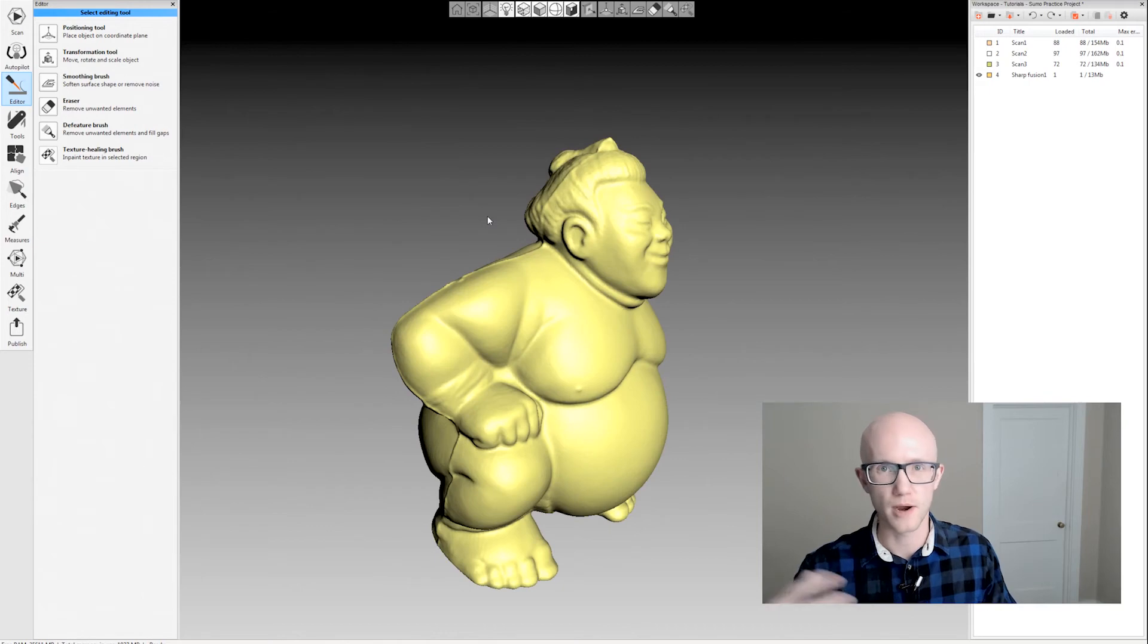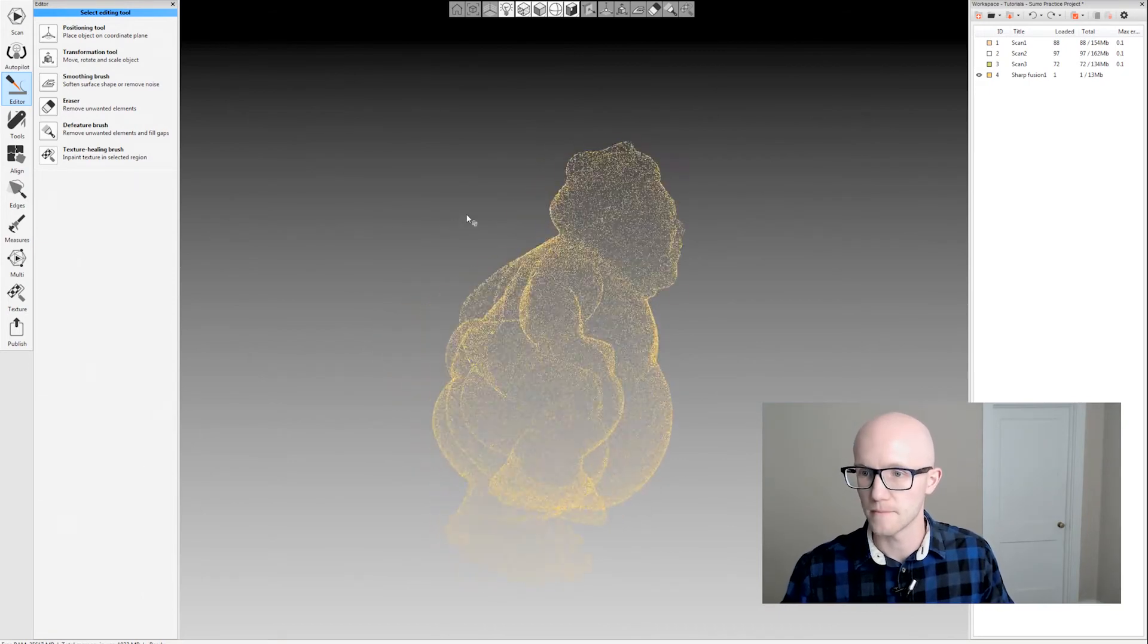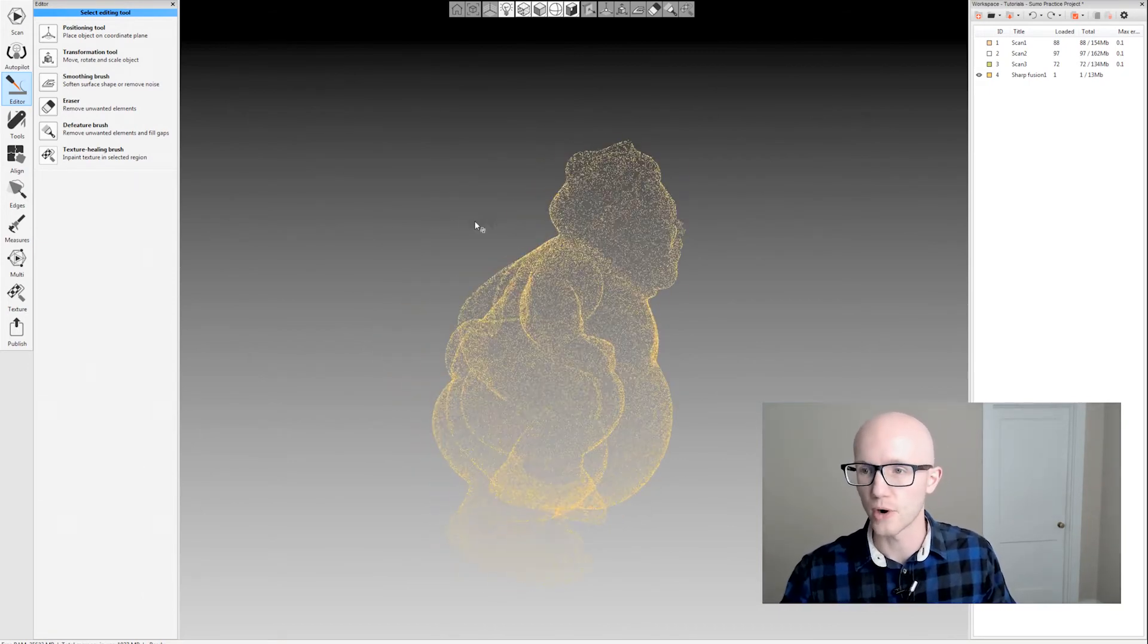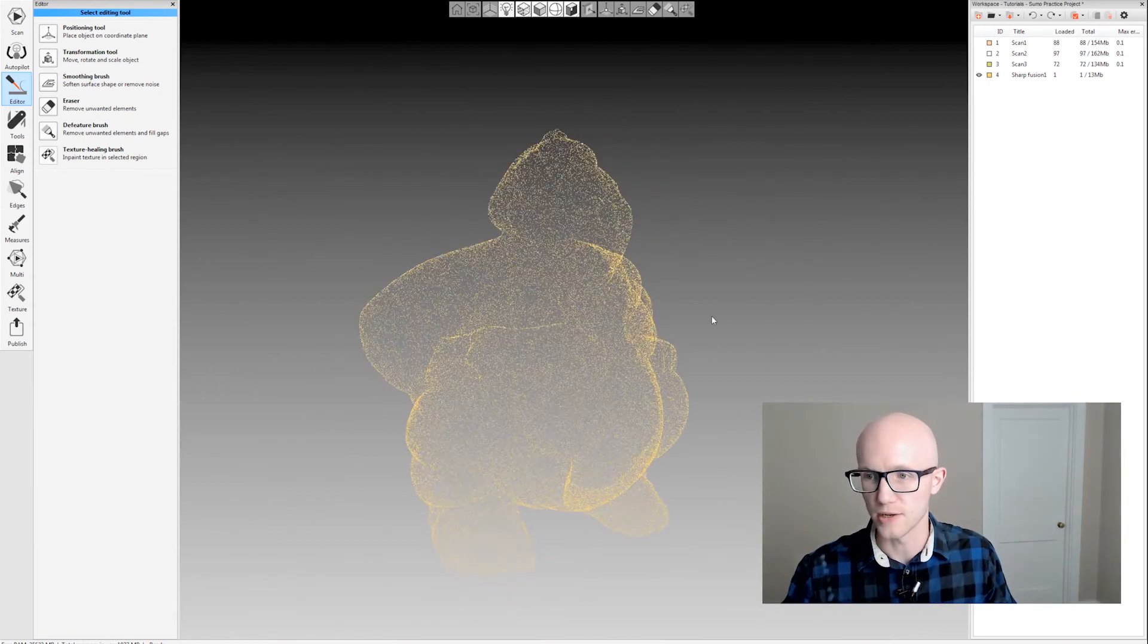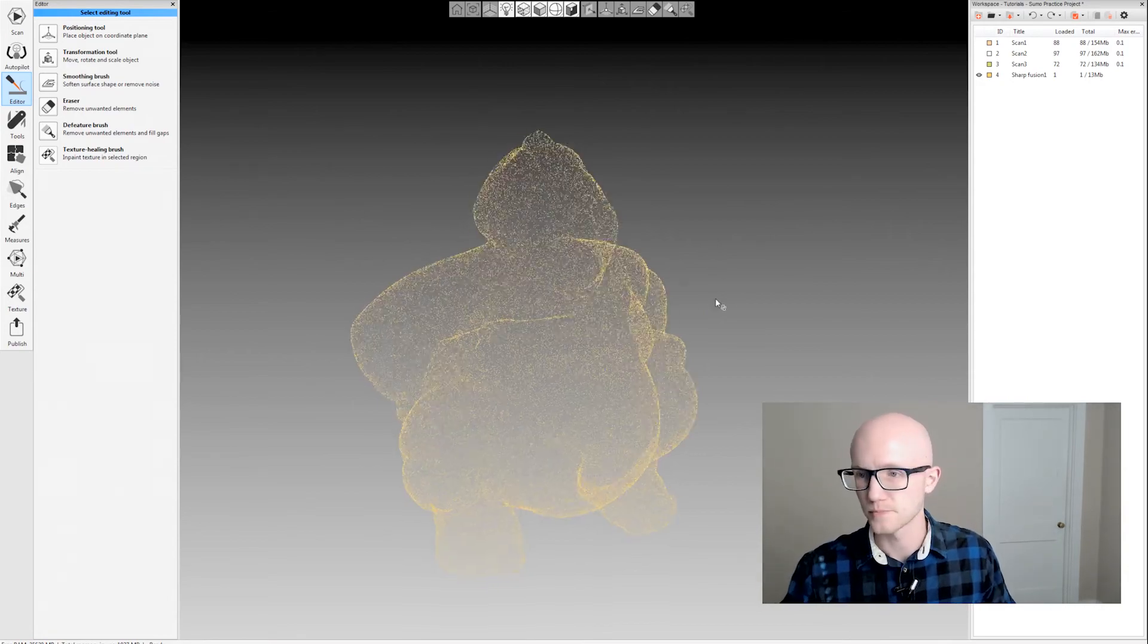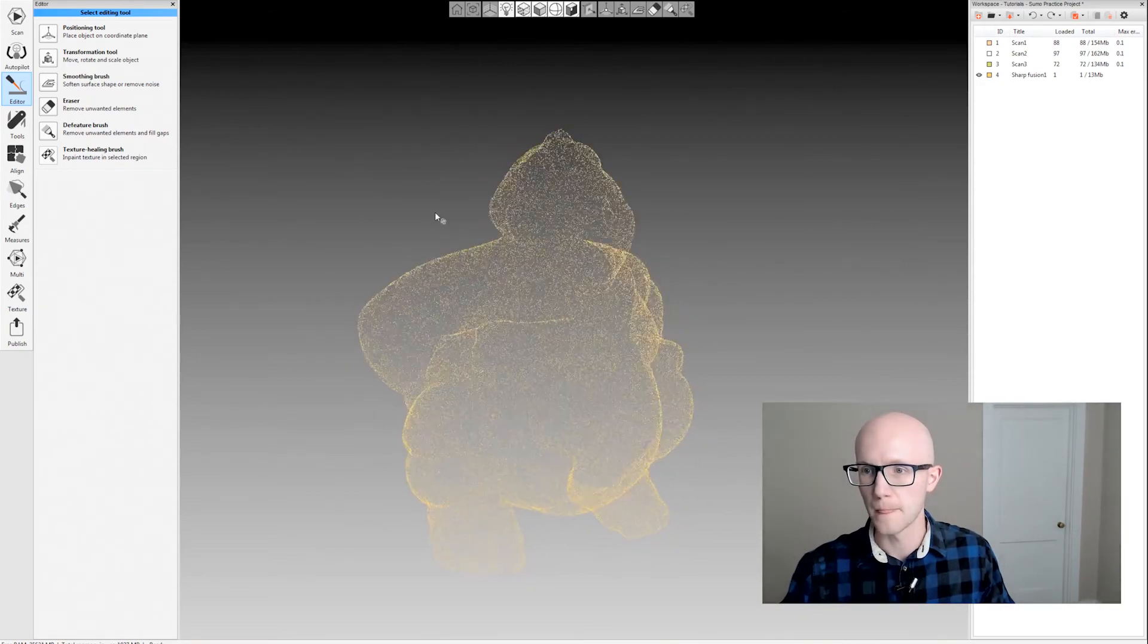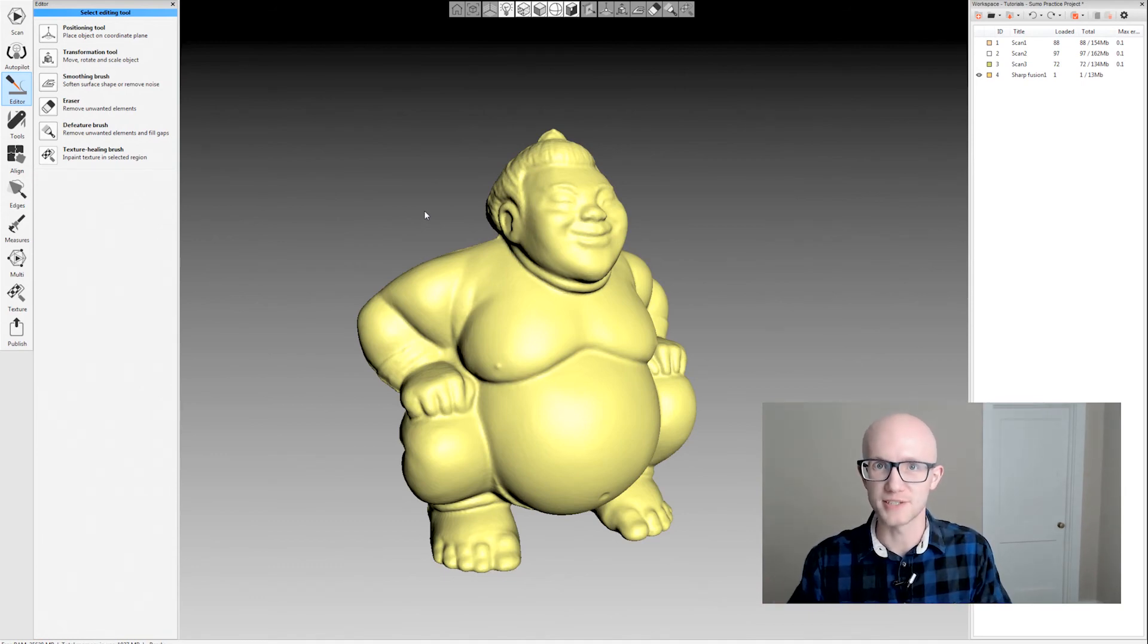Don't be afraid to experiment with editing and maybe be a little more aggressive than you need to be when editing your model, because you can always go back and hit undo and try again. That's the Defeature and smoothing brush within Artec Studio.